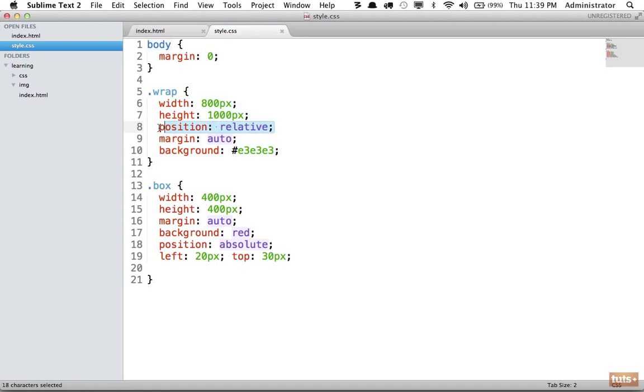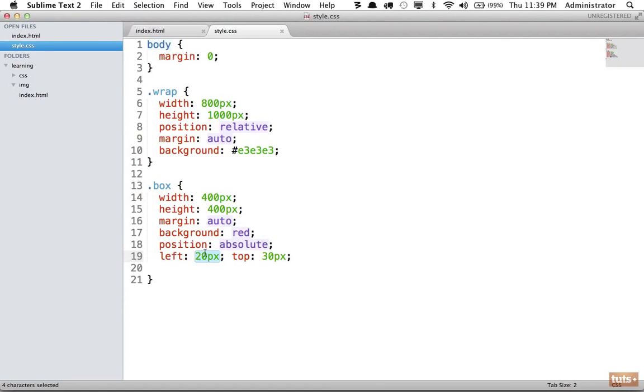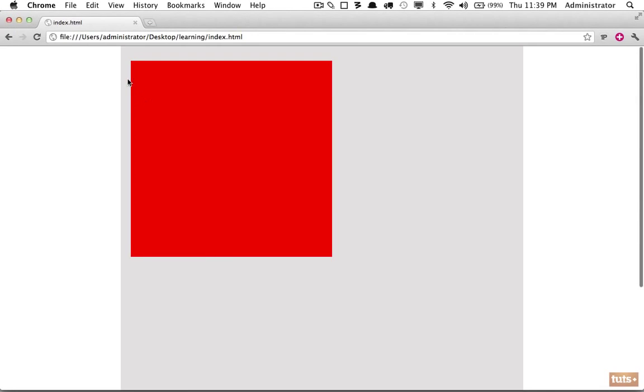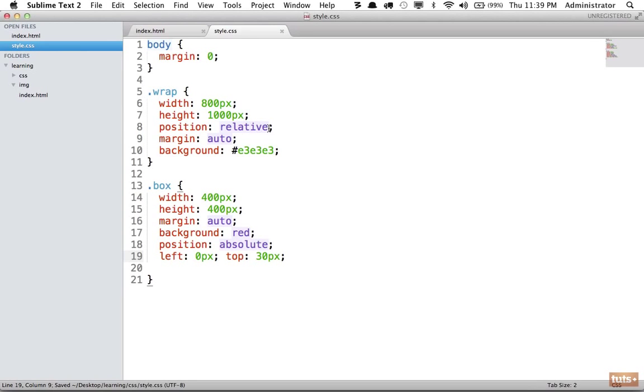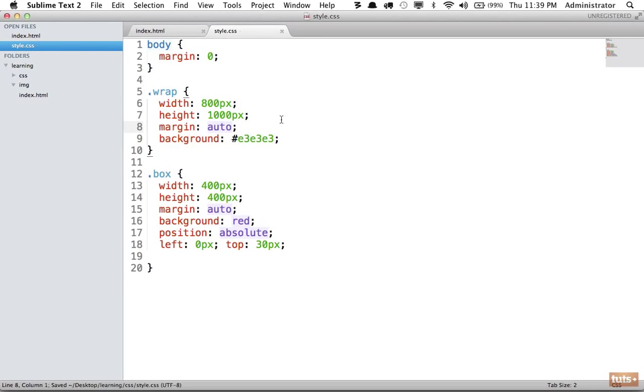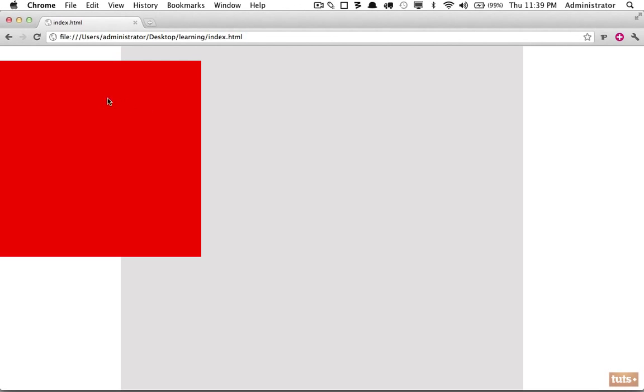Because there's a positioning context, left 20 pixels is no longer 20 pixels from the browser window, but 20 pixels from the left boundary of that parent right here. If I set it to zero, it's going to be right up against that edge. If we remove position relative, the nearest parent is the body or the browser window, in which case it's positioned all the way over here. That's an important distinction to make.